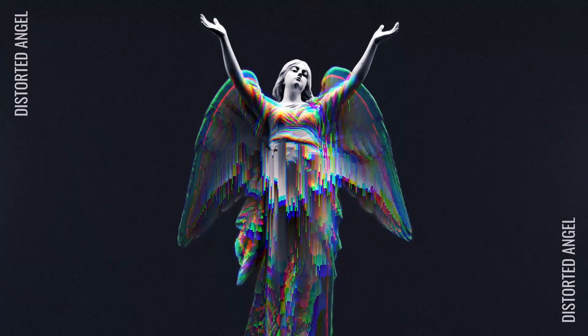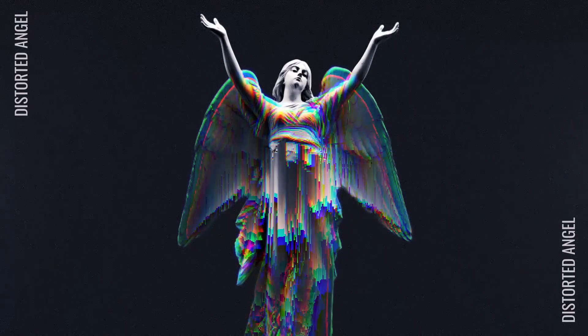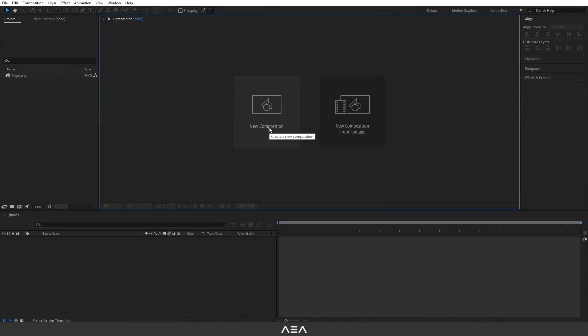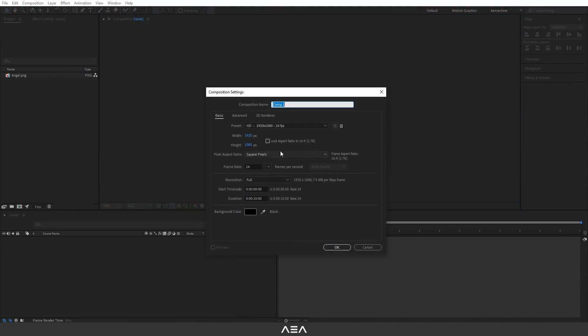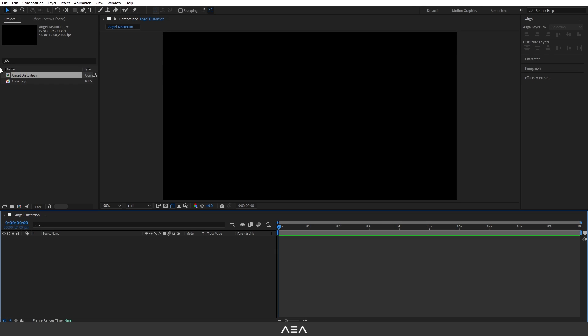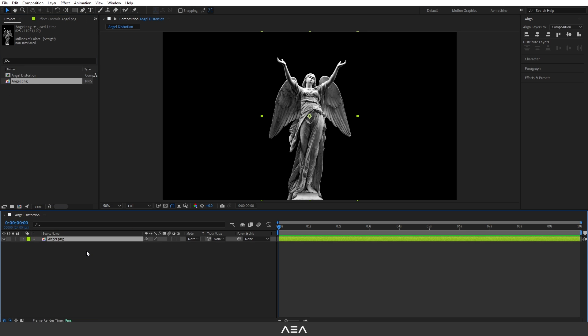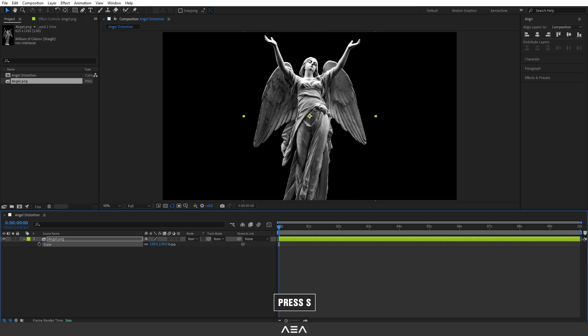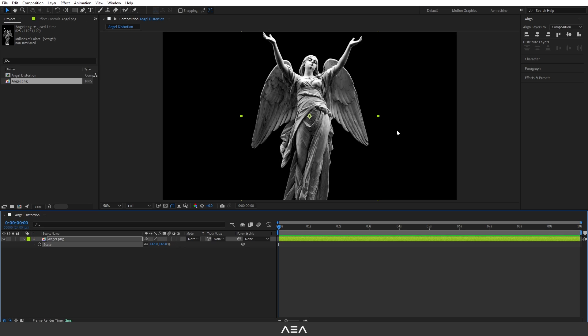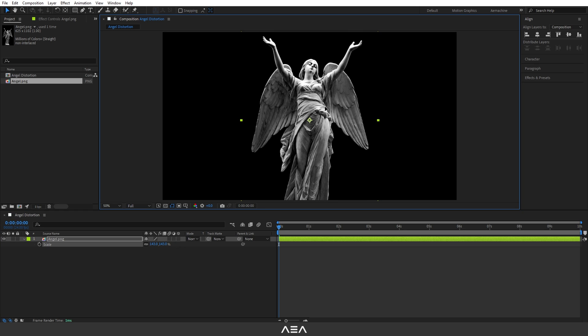Without any further ado, let's get started. I'm going to start with a new composition called Angel Distortion. I'm going to drag and drop this angel PNG. You guys can download this image from the link in the description. After you download, just import it into the composition. Let's hit S and scale it up a little bit and drag it down below.